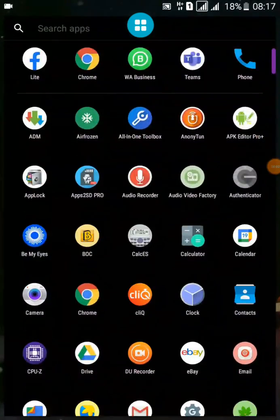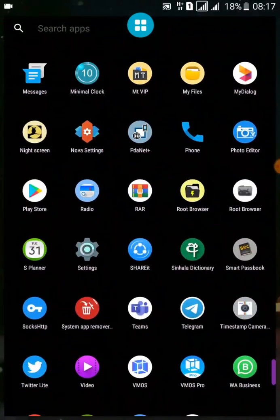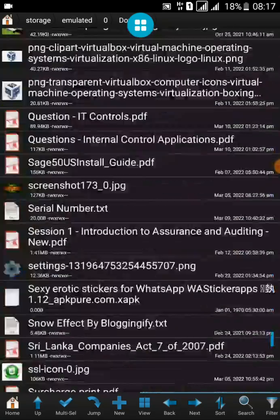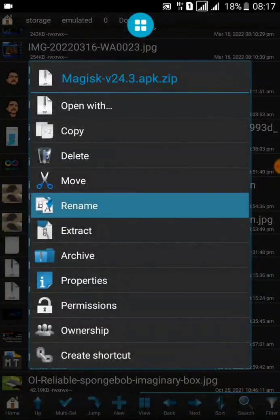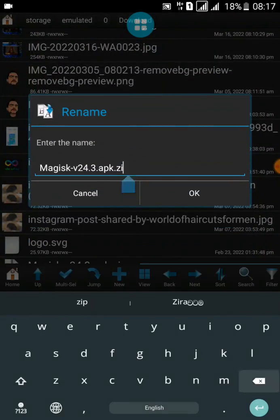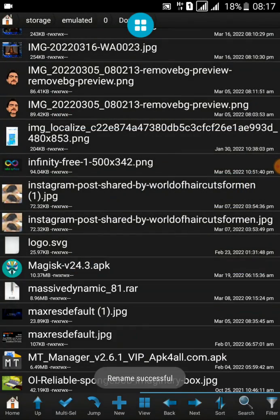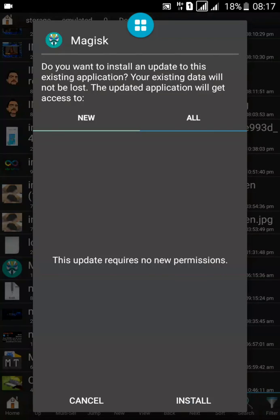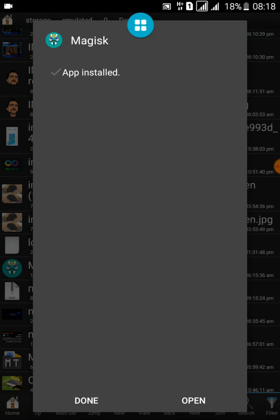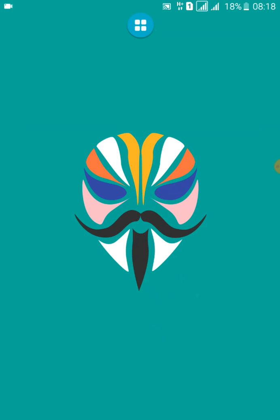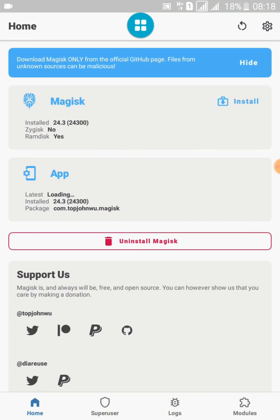Now open your file manager and find the ZIP file that we renamed earlier. Rename this file back to an APK extension once again, then click Install and then Open. The Magisk Manager 24.3 ZIP and APK file installation process is now completed successfully.